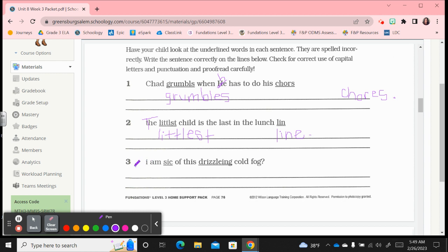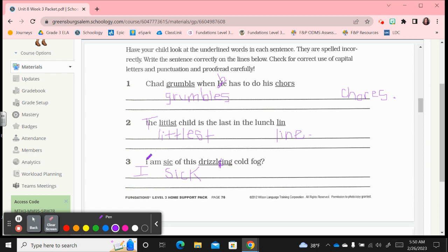And the last one, I am sick. Sick has a c-k after that short vowel. I am sick of this drizzling cold fog. Let's work on drizzling. Drizzle, see how that's the consonant l-e? That e should have been dropped before adding a vowel suffix. I am sick of this drizzling cold fog. And no, it's not a question, that's a statement. So you could either put an exclamation mark if you're saying I am sick of this drizzling cold fog, I would probably just put a period there instead of the question mark because it is not asking a question.